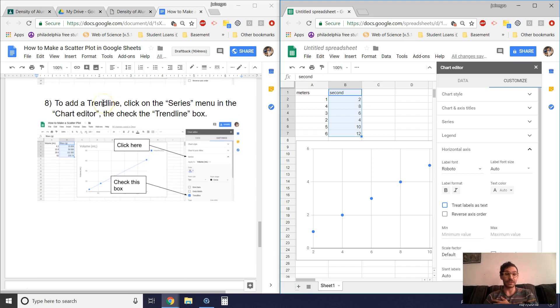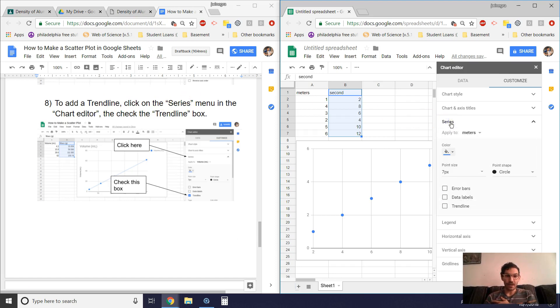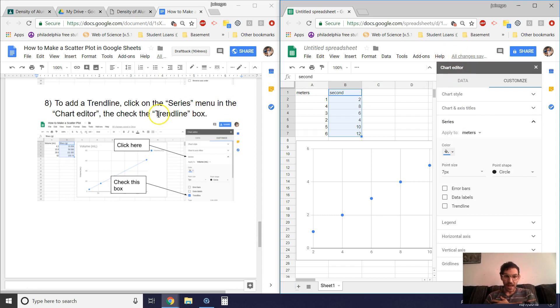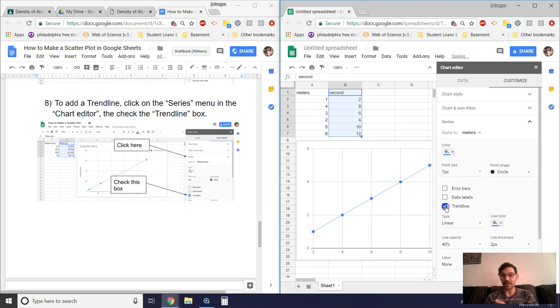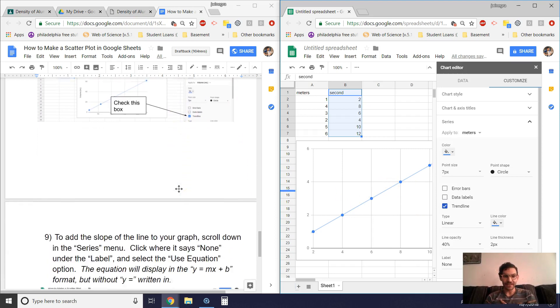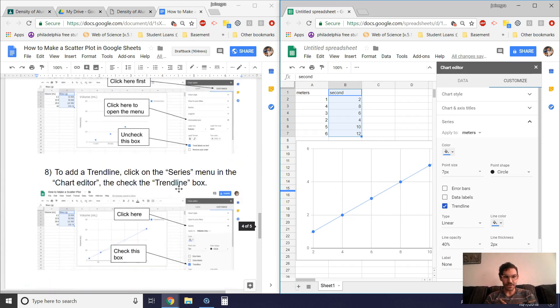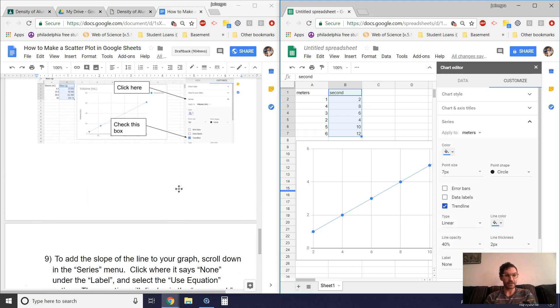Okay, so we want to add a trend line. Cool. What do we have to do? Click on the series menu. Oh, that's right there. Okay. And the chart editor, right, we're in the chart editor. And then check the trend line box. Okay, so that should be down there. Oh, there's where it says trend line. All right, so I checked that. Wow, a line appeared. That's, wow, that's wild. Okay, did we finish that step? Yeah, we checked the box.